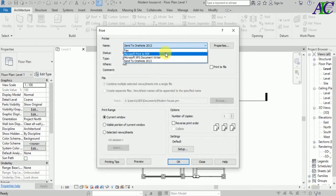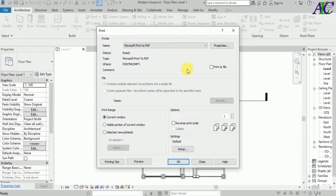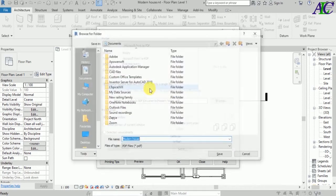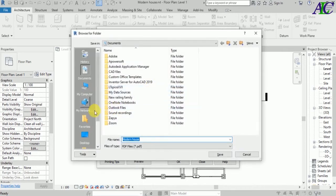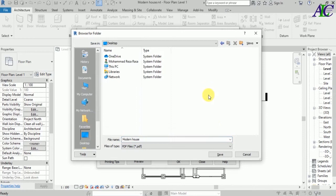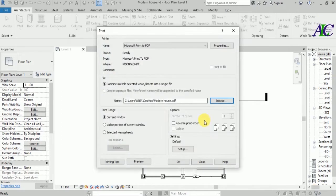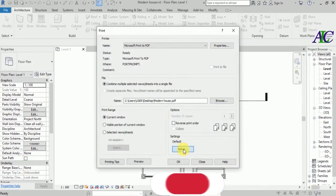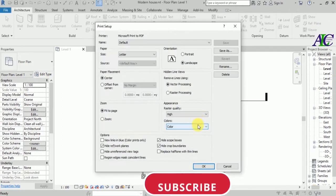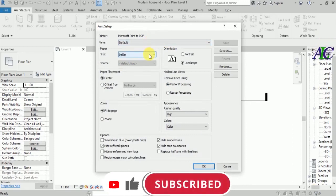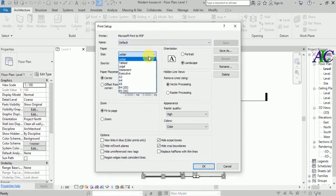From here you can change your file location if you want. Let's select the desktop. You can rename it as well. Now for the paper settings, if you want to change the paper size, maybe A4 or A3. Let's select A3. It should be Landscape.